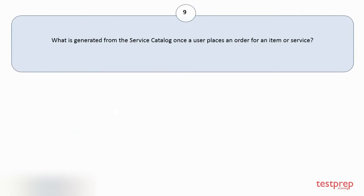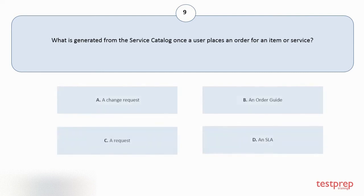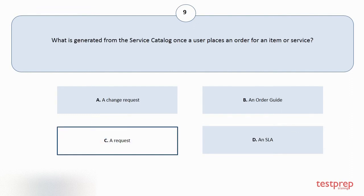Question number 9. What is generated from the service catalog once a user places an order for an item or service? Your options are A: A change request. B: An order guide. C: A request. D: An SLA. The correct answer is option C.